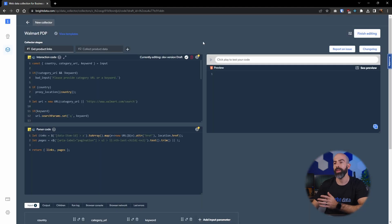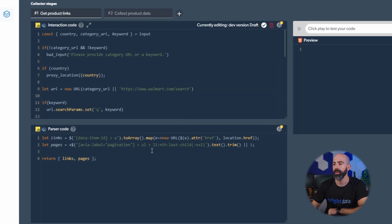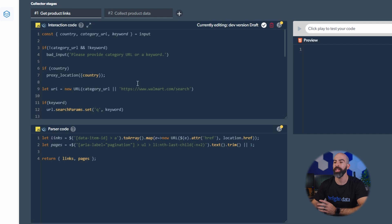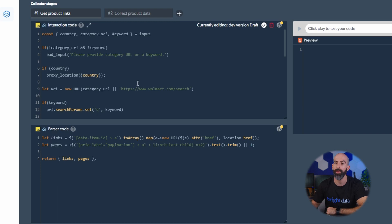This will bring you to the web IDE which you can see is broken down into essentially two parts: the interaction code and the parser code. Now all of this is done in JavaScript so you will need a working knowledge of JavaScript if you want to use the web IDE.